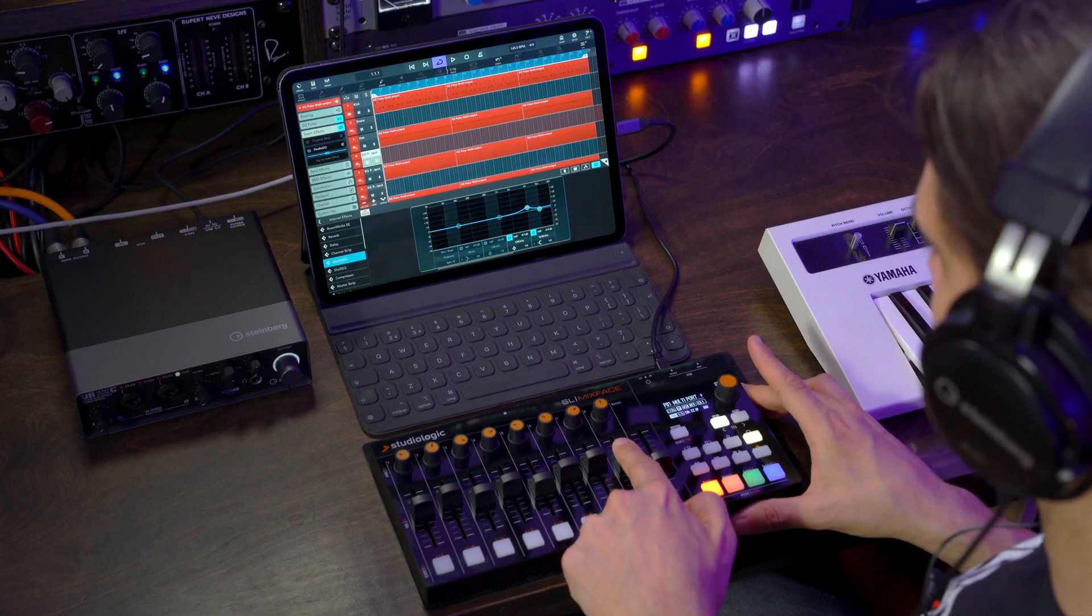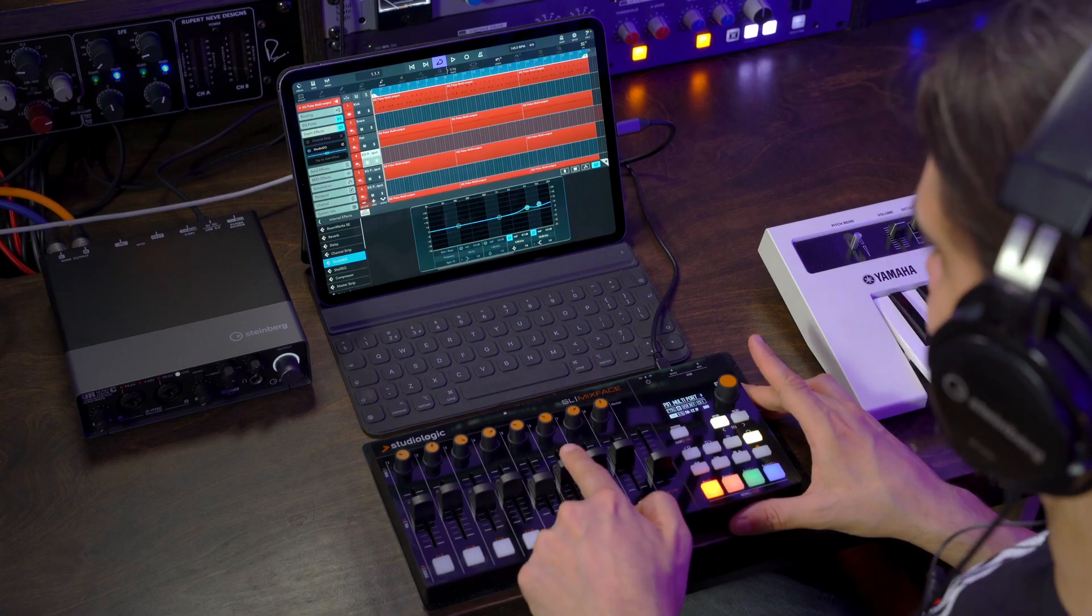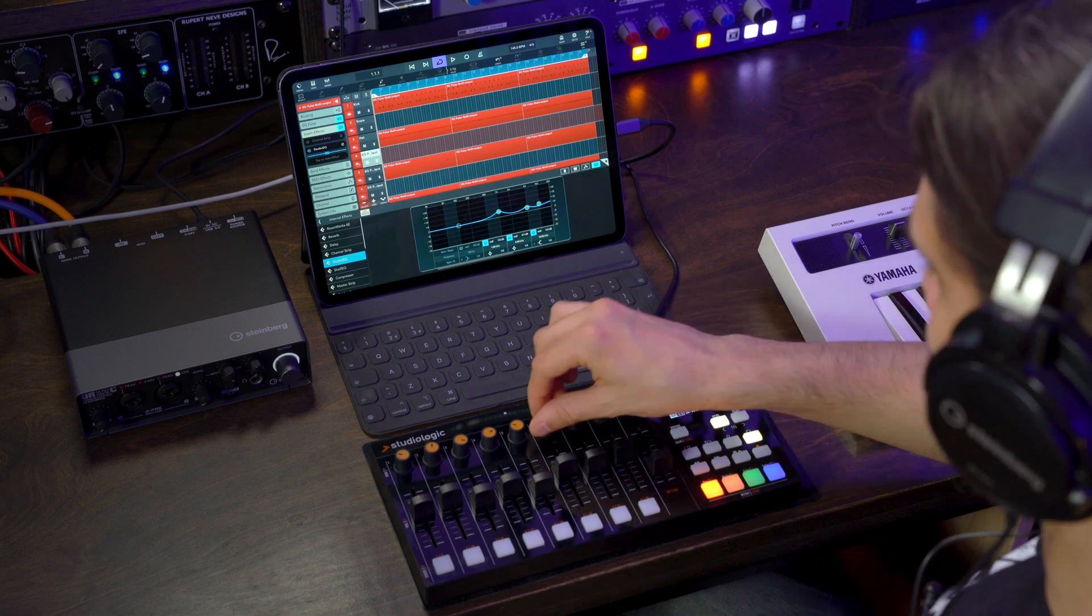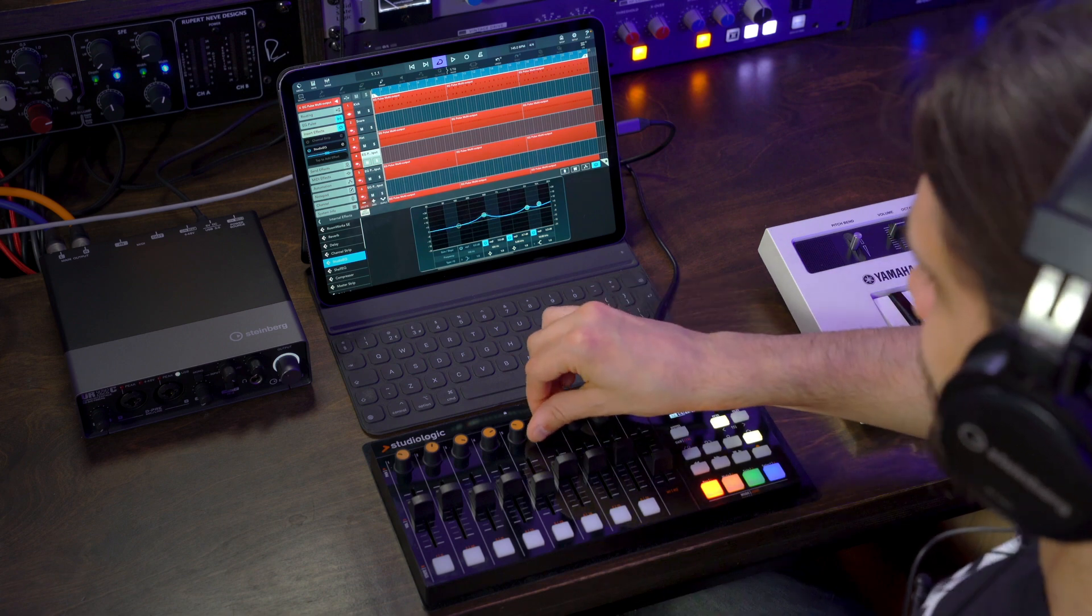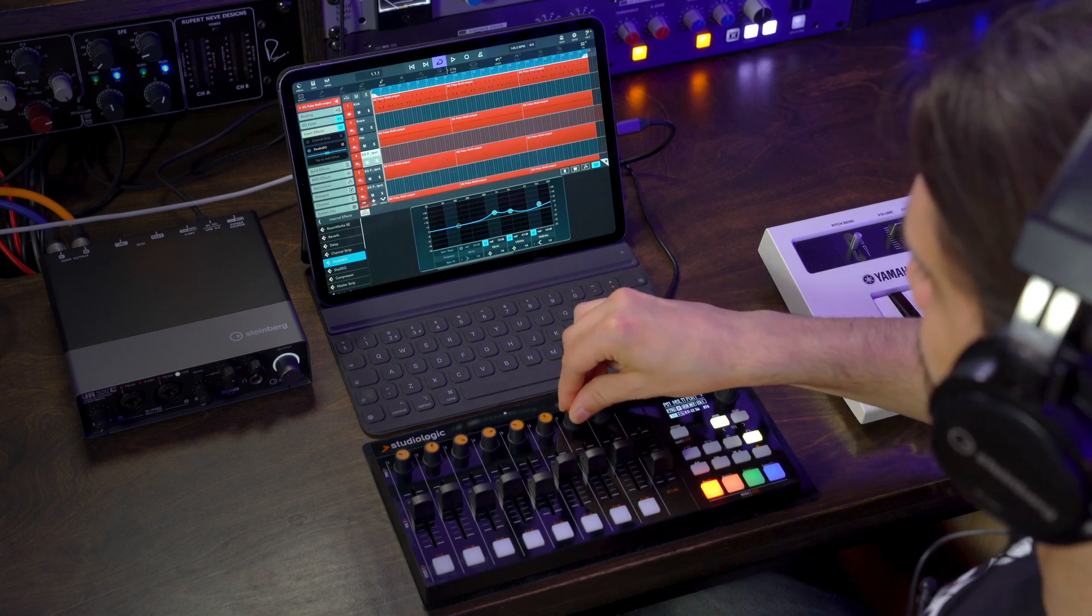But if I go to another track and open the Studio EQ, I can still control this specific track because I was doing the MIDI learning with selected track mode. Okay, so that's very convenient, very powerful feature, and it makes assigning things to a control surface a breeze.